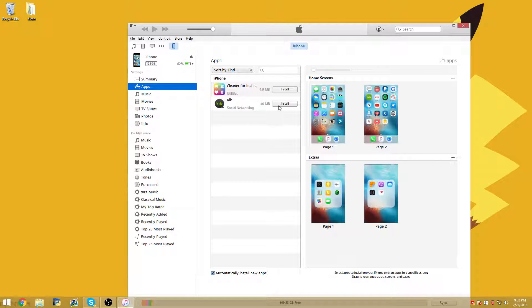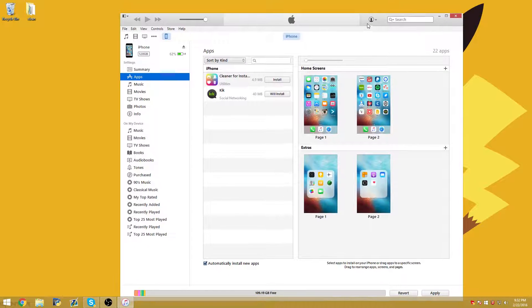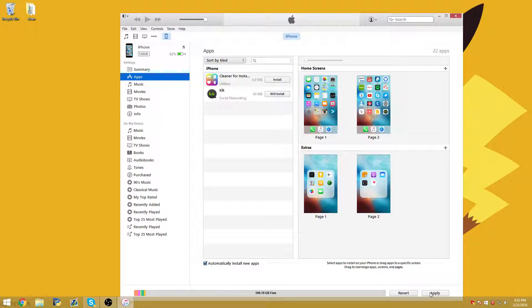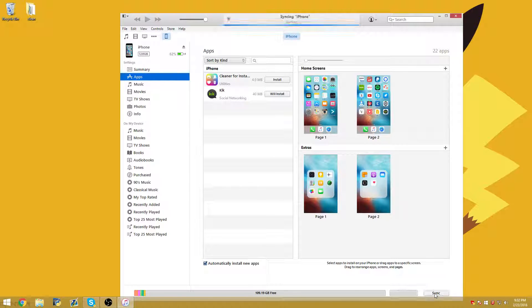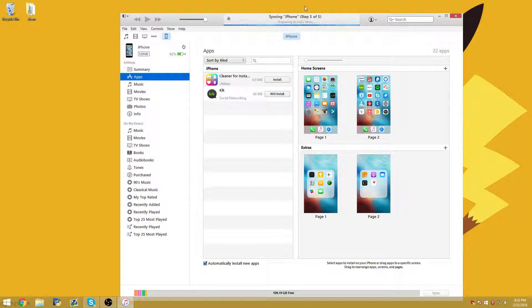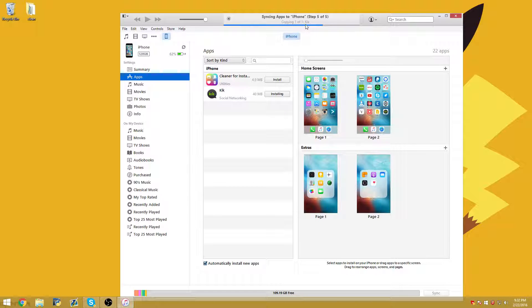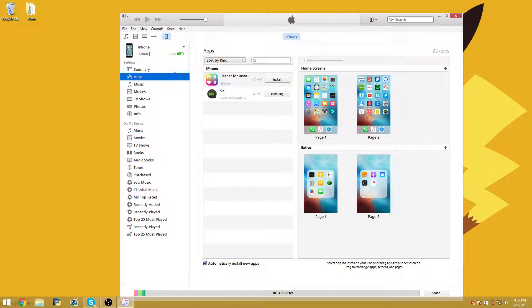And then after that, go ahead and click install. And then at the bottom, there's the apply button. Go ahead and click apply. And then it should sync and copy over Kick. And you should be downgraded. It's that easy.